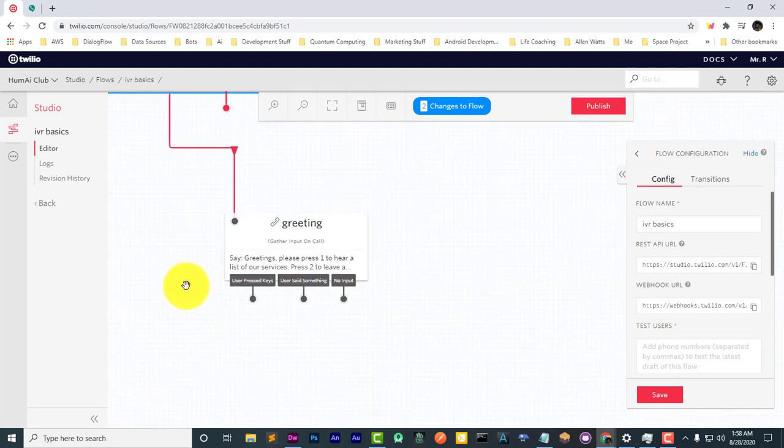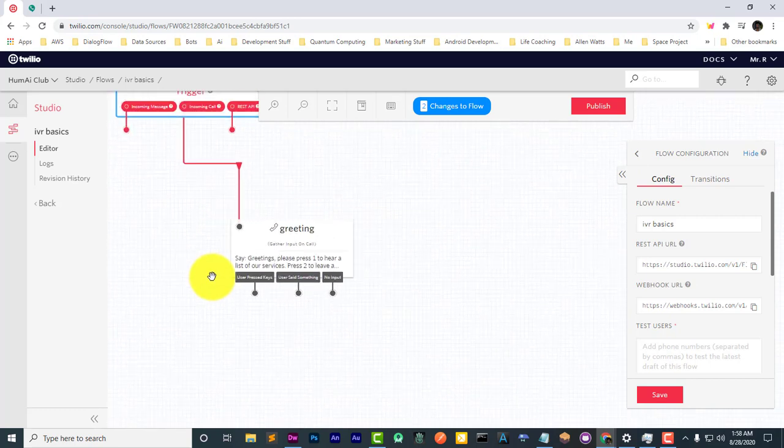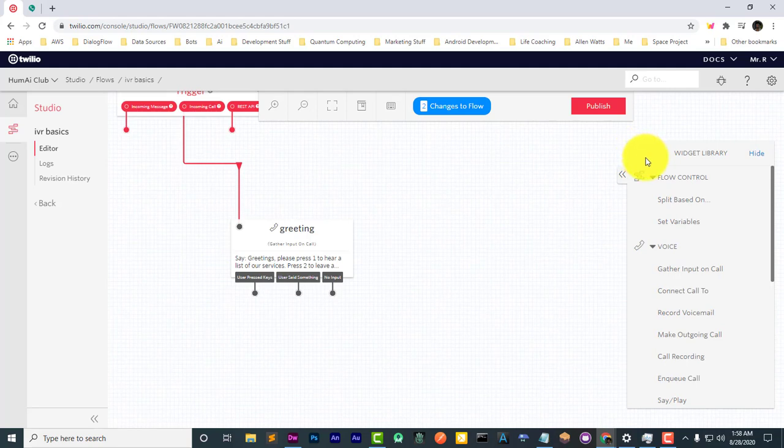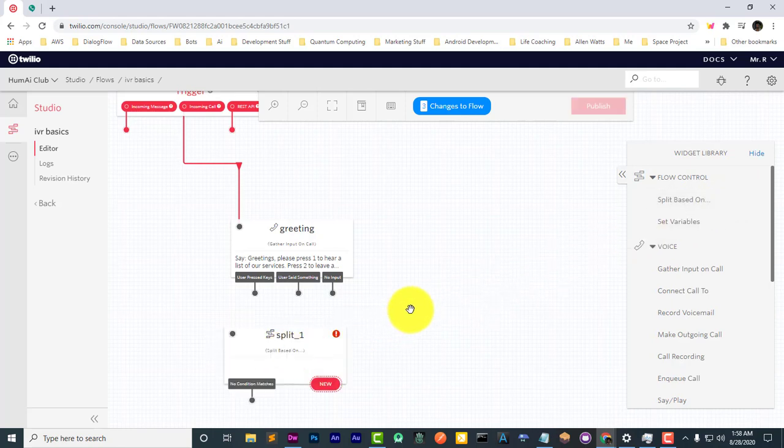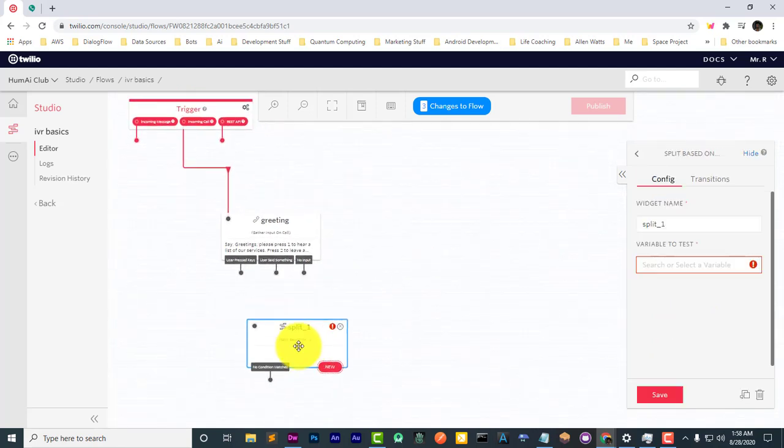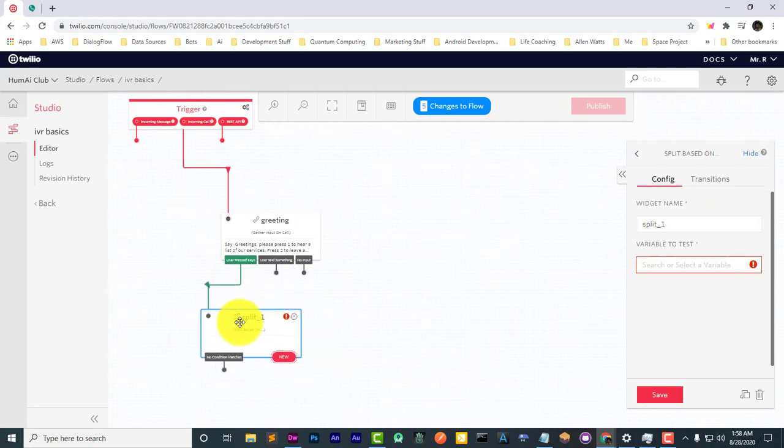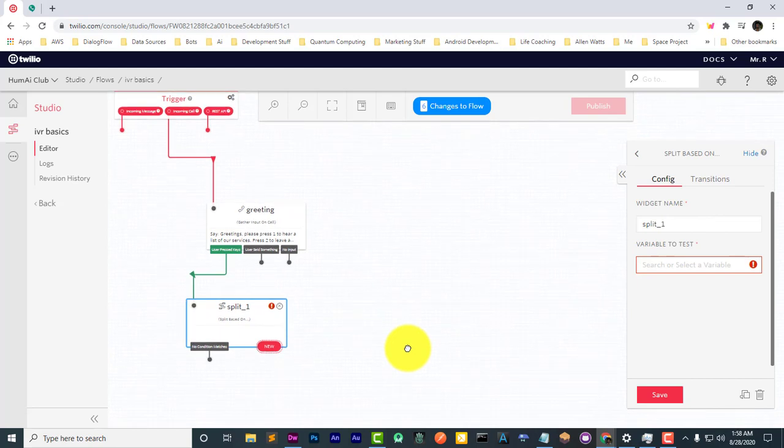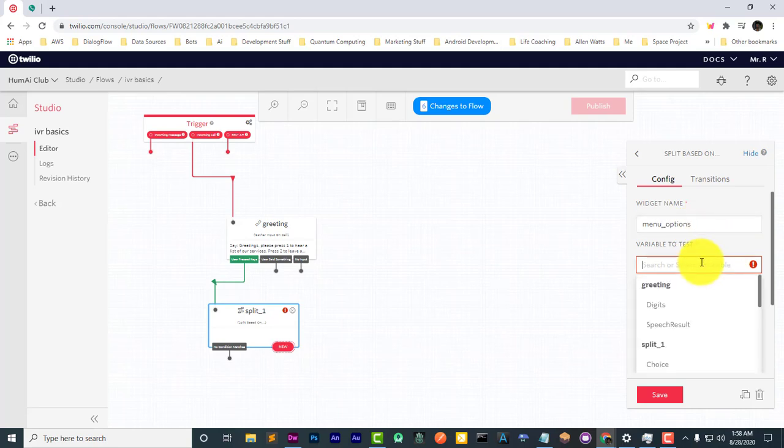Now, we have three options: user pressed keys, user said something, no input. Let's start off with user pressed keys. So what we want to happen is when the user, based on a key that the user pressed, we want something different to happen. So we're going to use the split based on widget. So now, split based on, and I'm going to rename this to menu options. And the variable to test will be the digits.